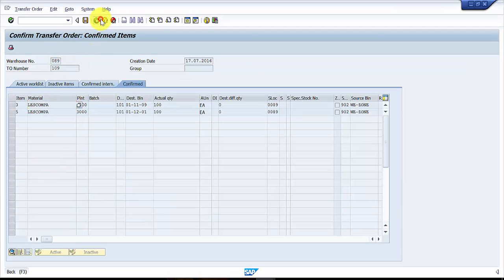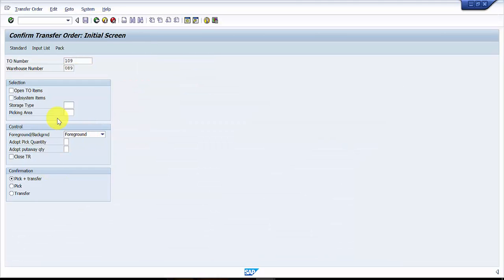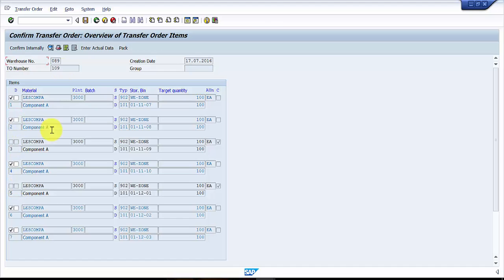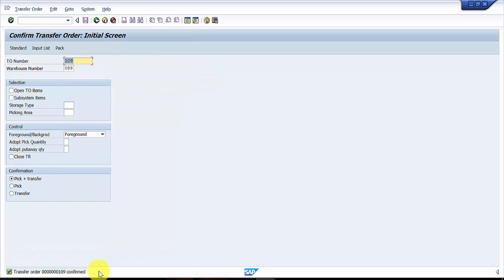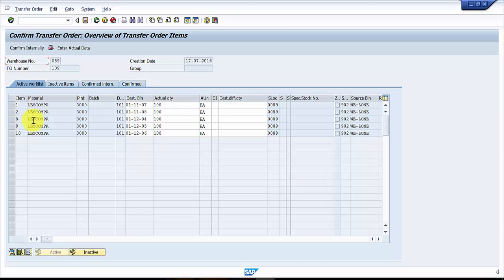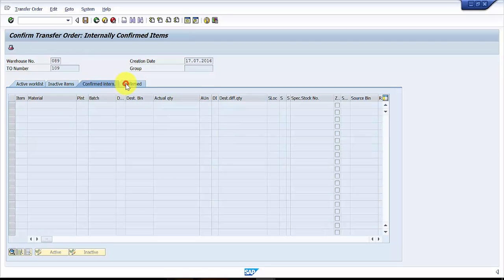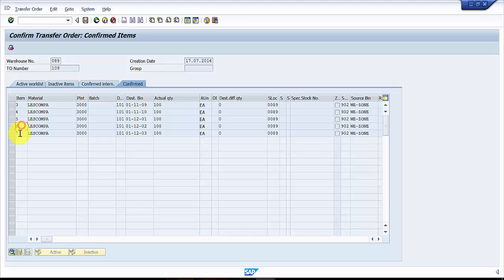But if you want to confirm all three at one single shot, go to LT12, unselect all line items, then select four, six, and seven. Say 'Confirm Internally' — you can see they are grayed out now — then Save. Transfer order is confirmed. Going through the input list, you can see four, six, and seven are no longer visible there and should appear in Confirmed. Indeed, four, six, and seven are all confirmed.